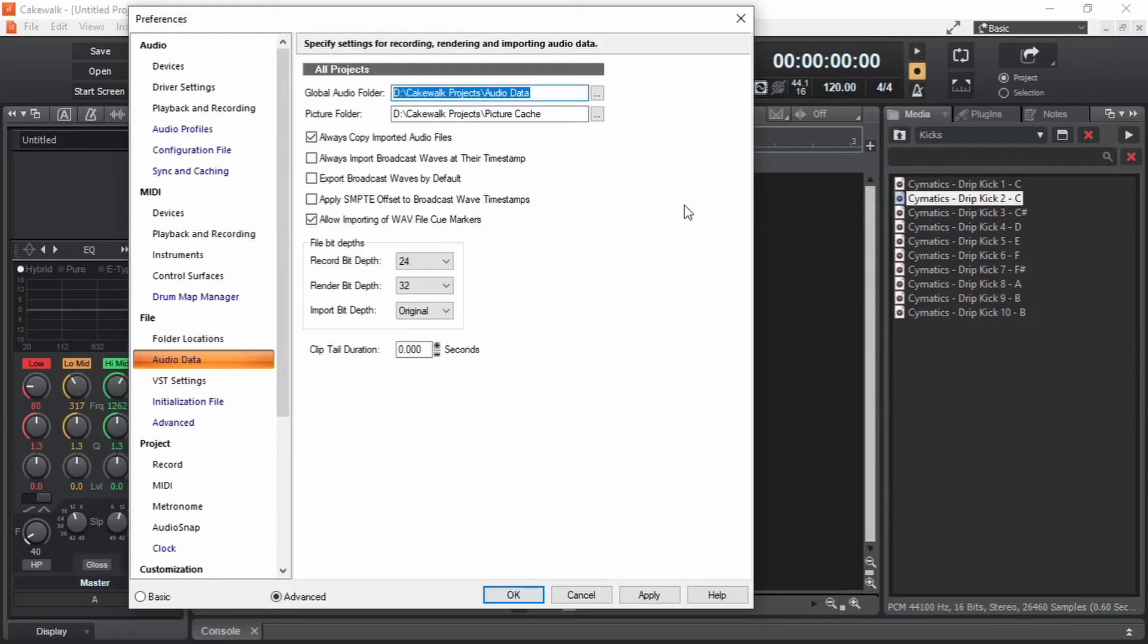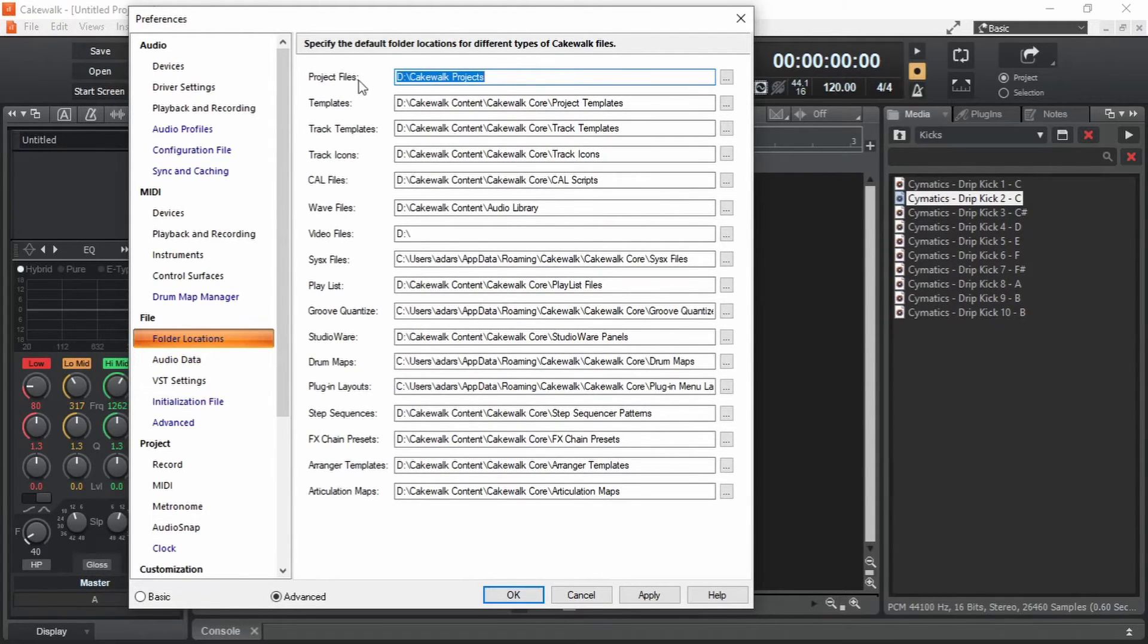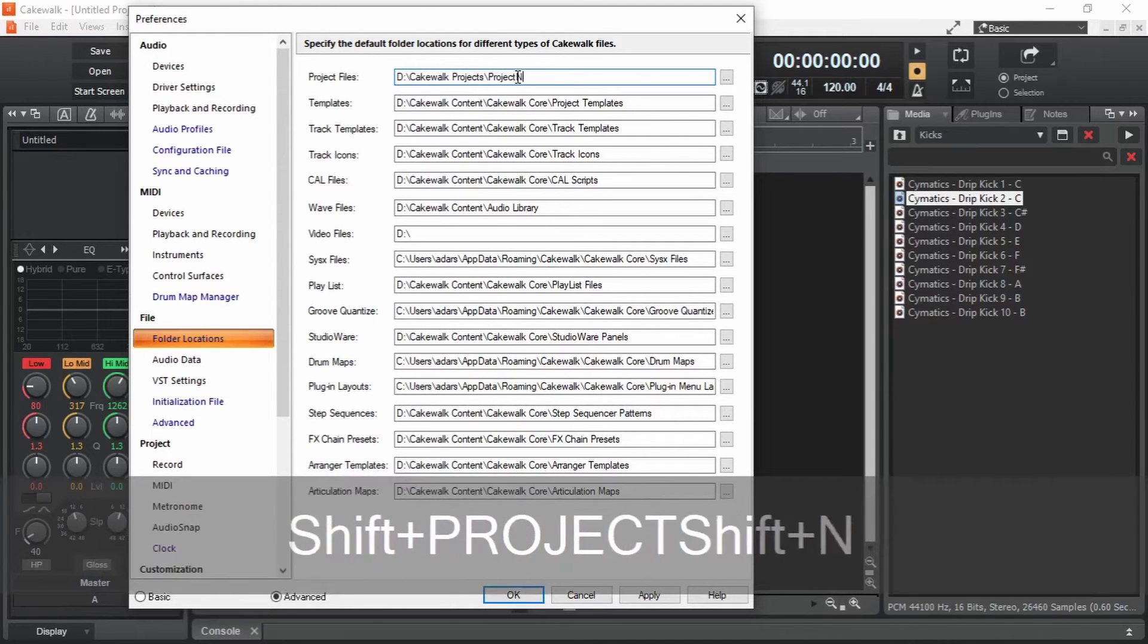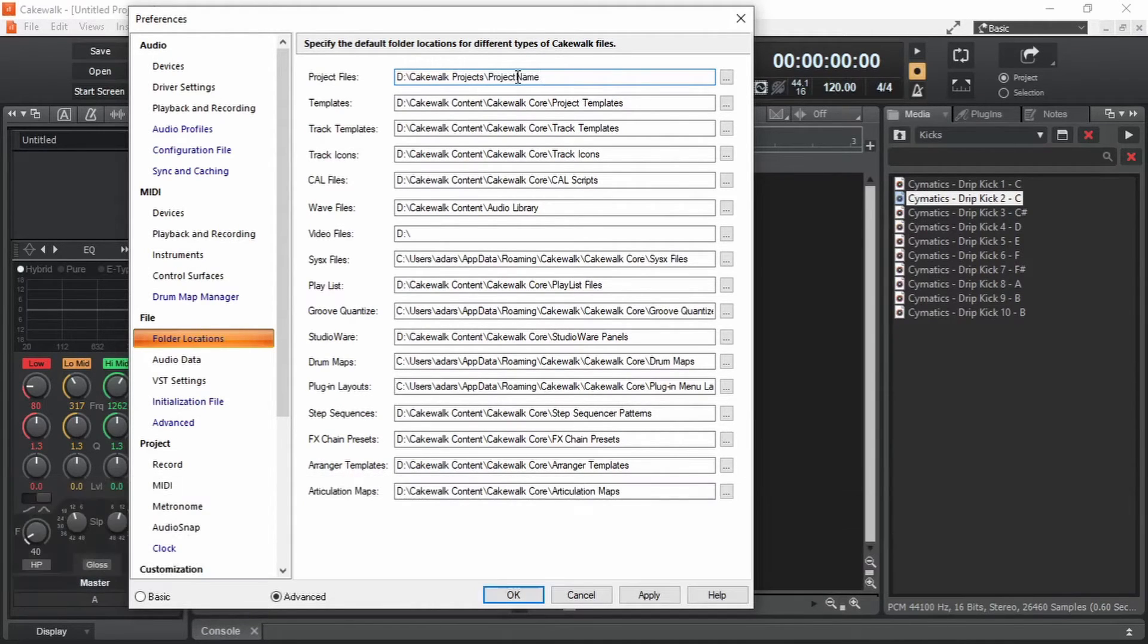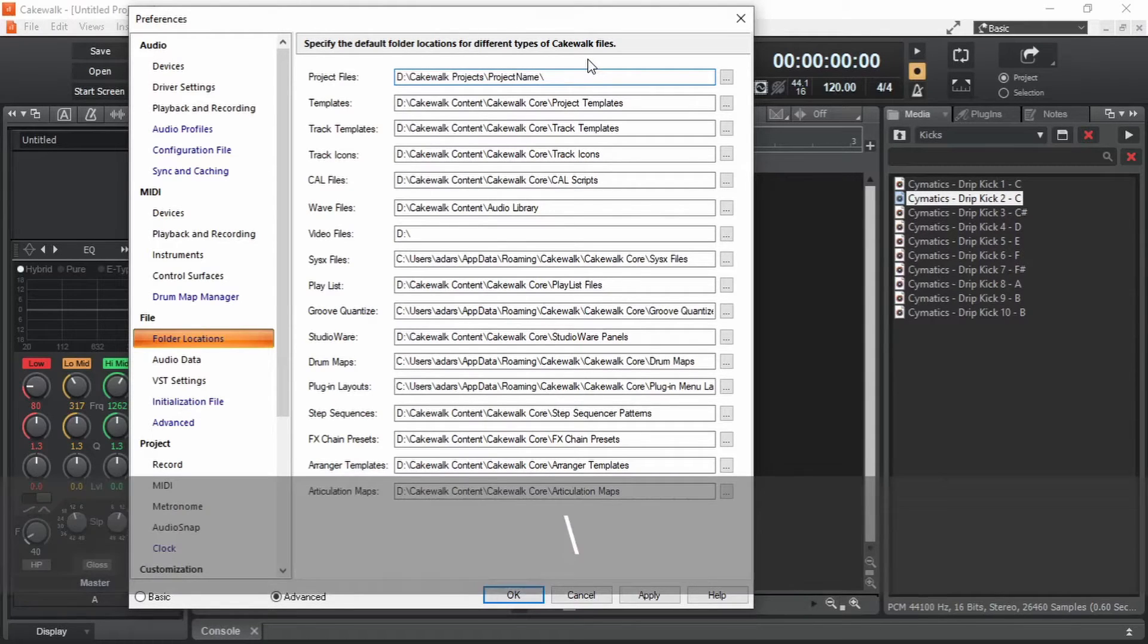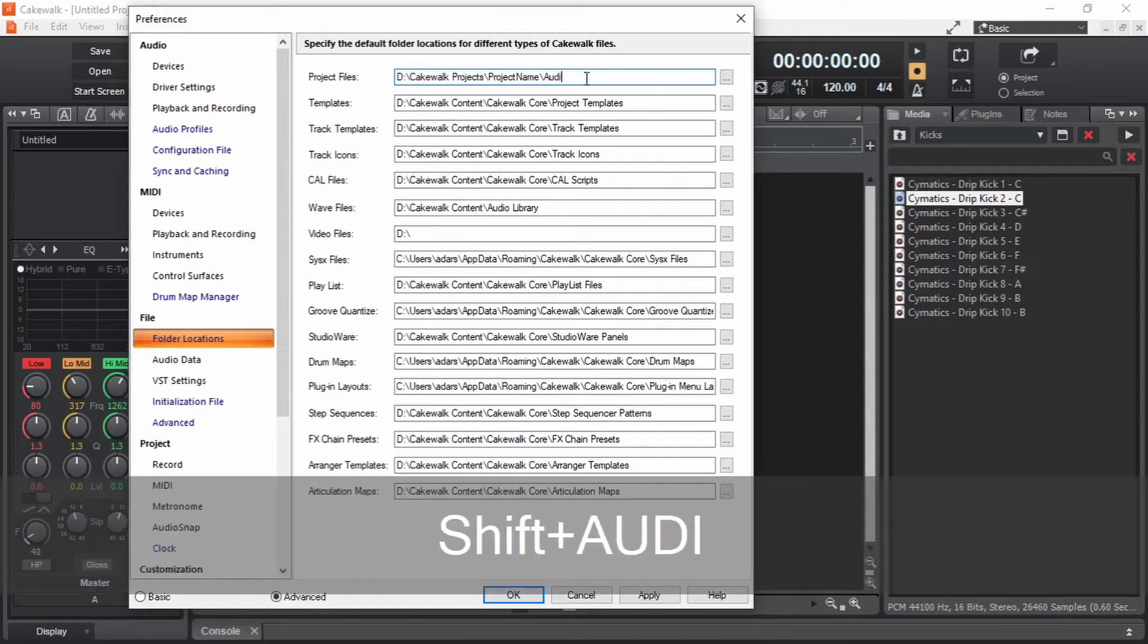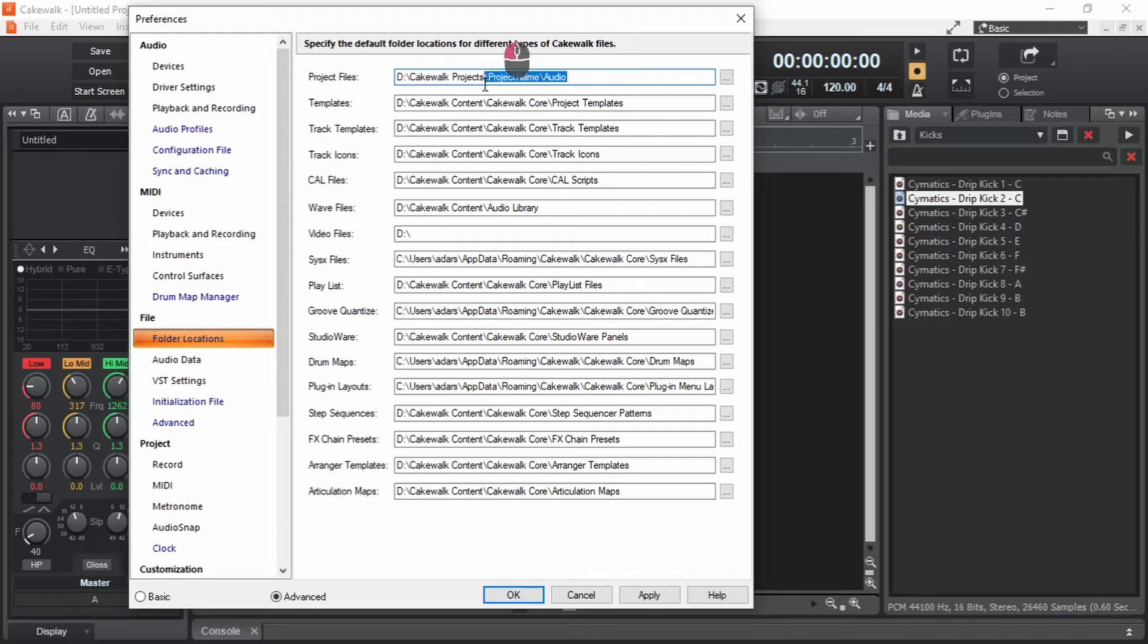Now let me show you the default location where cakewalk saves its projects. When we save a project, cakewalk is going to create a folder with the same name as the project under this directory. And the cakewalk file will be inside that folder along with another folder named audio, which keeps the audio files used inside the project. Let's bring it back to its initial directory.